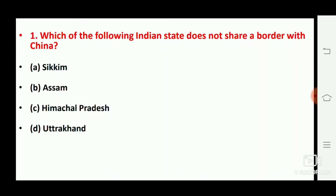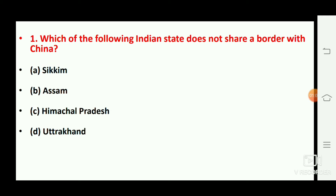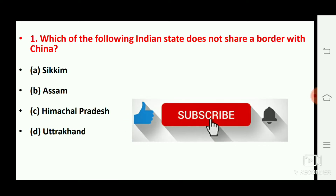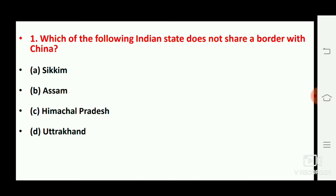Hello everyone, welcome to Chanak Gyan. How are you guys? I think you are good and studying. Today's video is very important. There are 10 questions in this video. Our video is daily morning at 10 o'clock. If you like the video, please like and share. Let's start today's video.